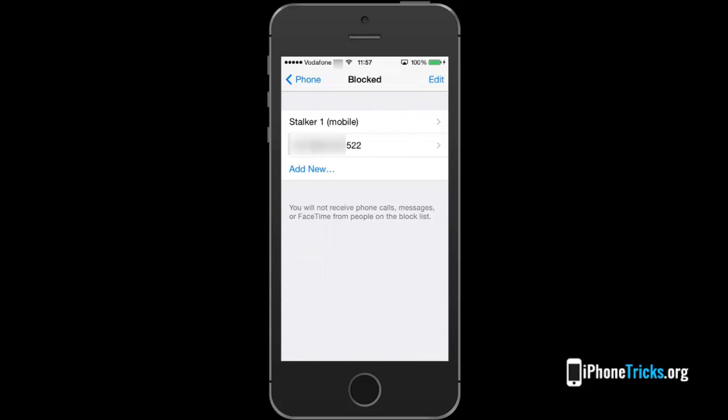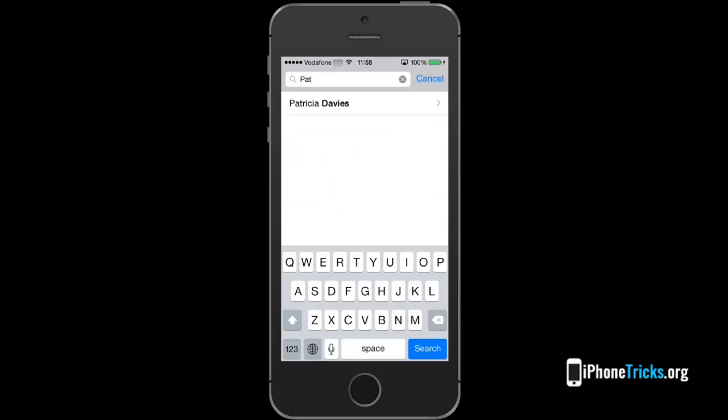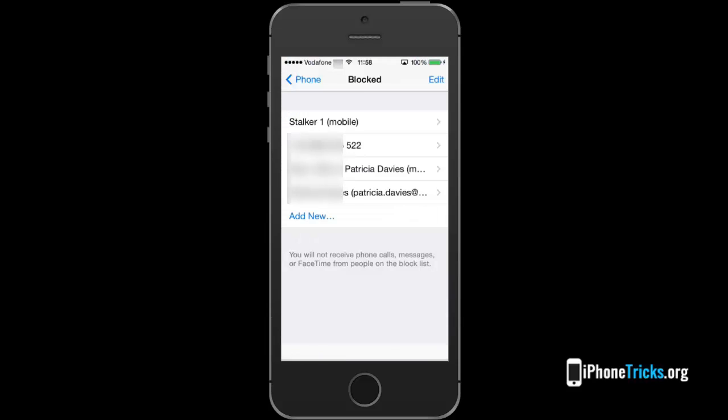You can add a new one by pressing add new and selecting an entry from your contacts. You can notice that two separate entries are created if the blocked contact has also a FaceTime ID.